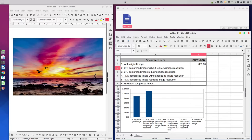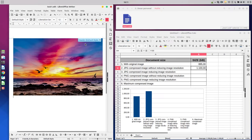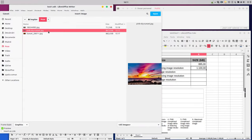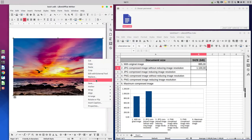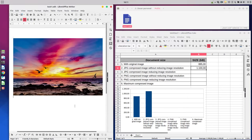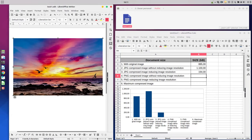Let's remove this image and insert the original image again. Now let's compress at 99 percent quality and with reducing image resolution. Let's save it. The size is 194 kilobytes — a much better size for the document.